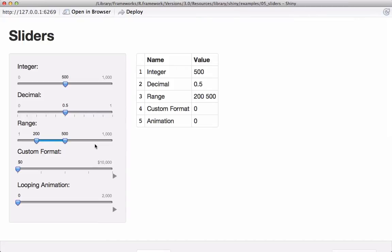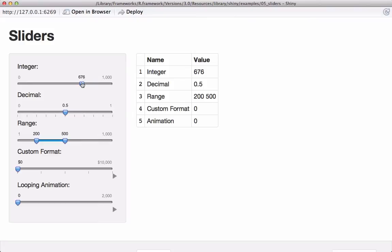These are sliders, or called slider input widgets in Shiny. A simple example is the first one where we give the range — the minimum, the maximum value, and the default value where we want the slider pointer to be. We can choose the value we want using this slider, and in the main panel against this integer we can see that the value is changing in real time. The second slider is an example of decimal points — when changing the values there is a step value given and based on that step value it changes.